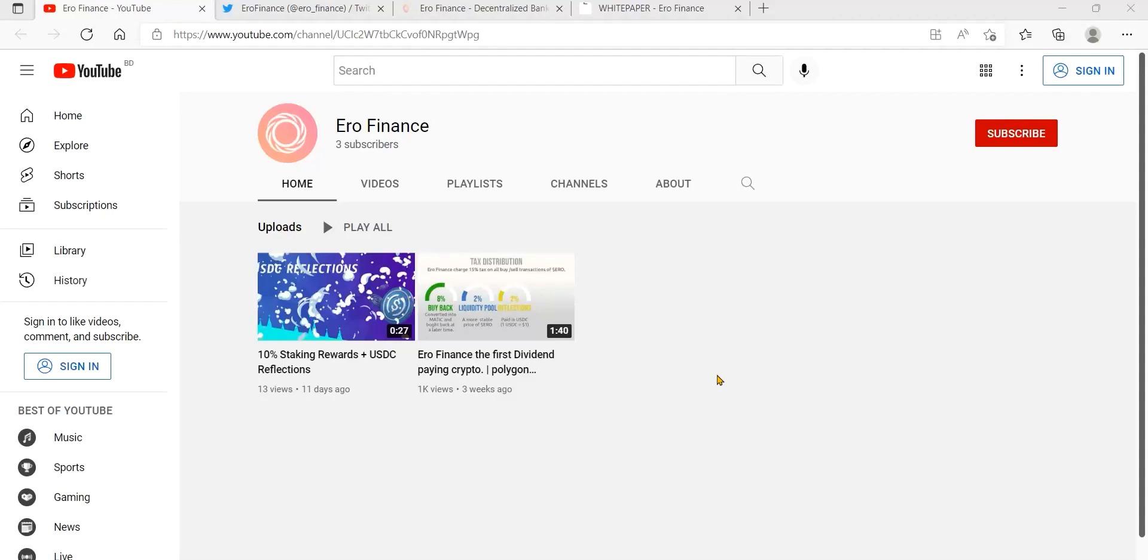What's up everyone, I am very excited to share with you about EcoFinance, installing and setting up MetaMask.